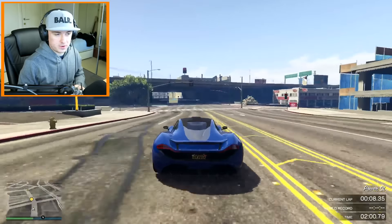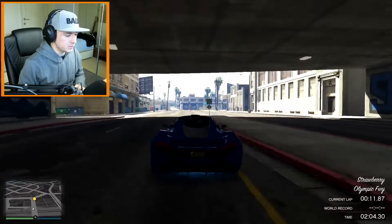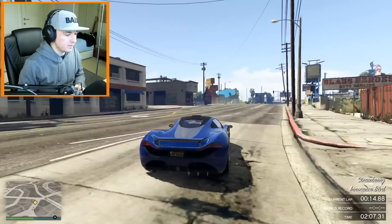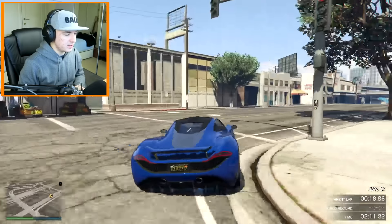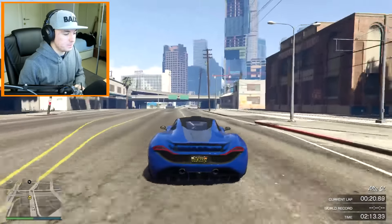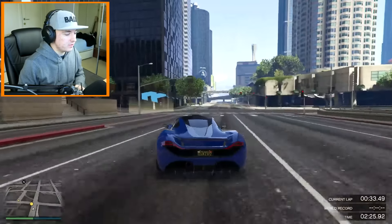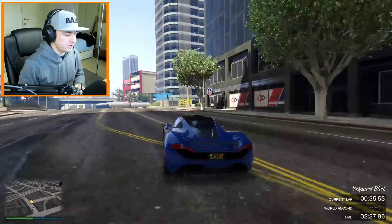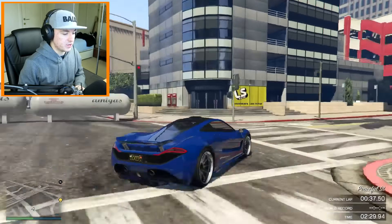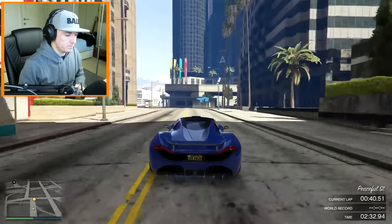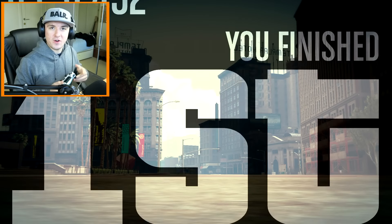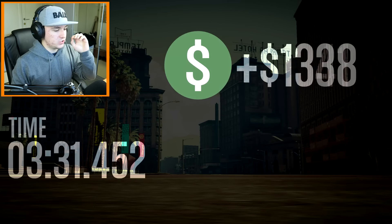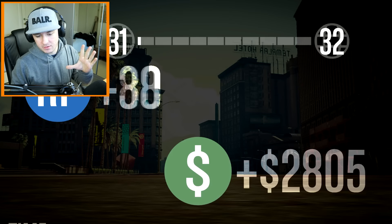I'm going to keep getting those checkpoints and finish this race so I can jump straight into Vegas. A few moments later — boom, that's the race done. I'm going to end the recording and jump straight into Sony Vegas. It took me around three and a half minutes. Let's go ahead and edit like Kwebbelkop.